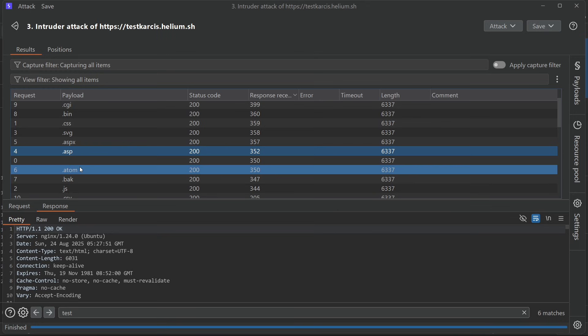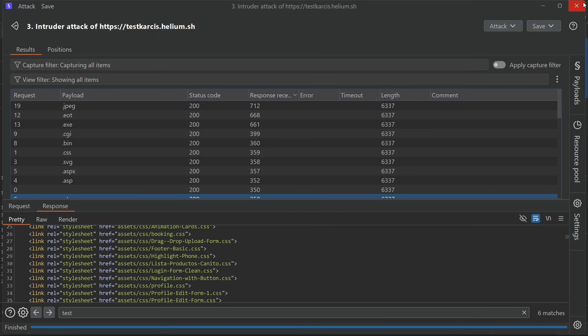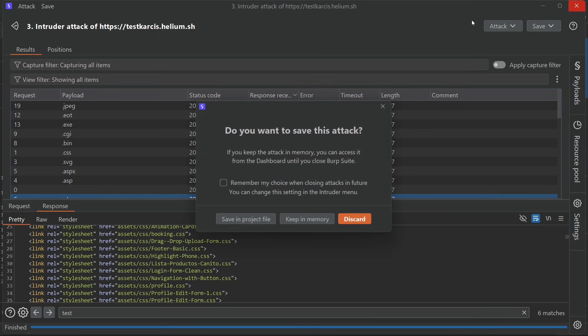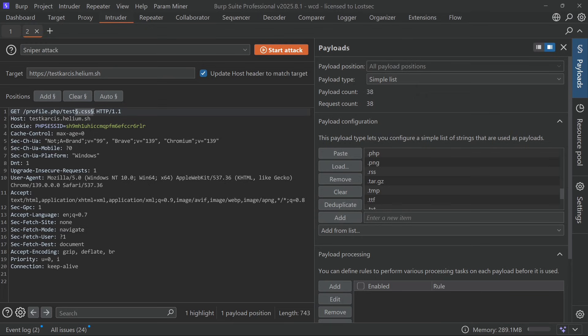This happens because it's a lab environment. On a real website you'll typically see only certain extensions that support caching. Now let's test some advanced bypass methods.